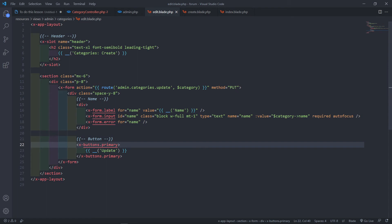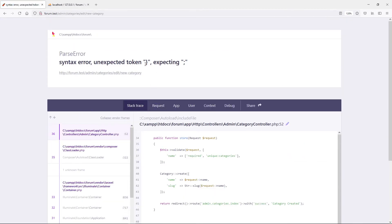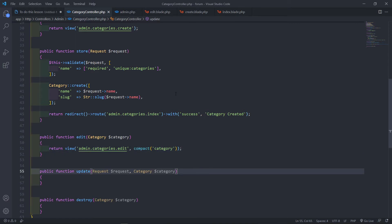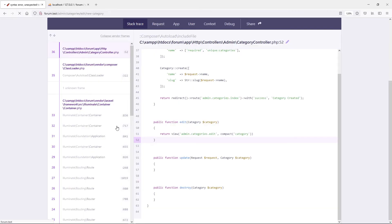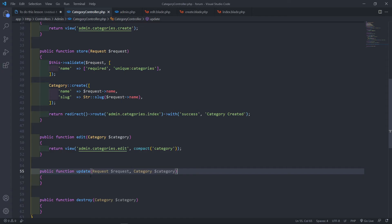Let's test the edit view. We got an unexpected error — I forgot to add a semicolon, that's why. Going back and refreshing, it's fine now. Instead of 'new category' I'll type 'categories' just to update it, and as you can see it moves there correctly.